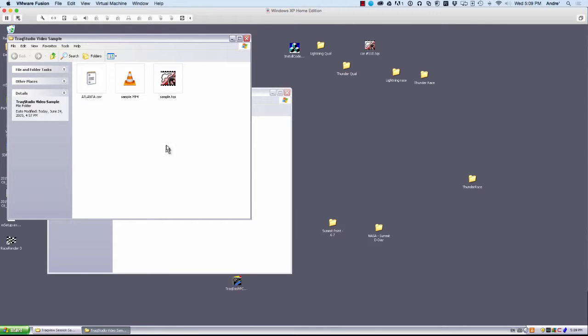In this session, we're going to talk about how to create a CSV file from your TrackMate files.